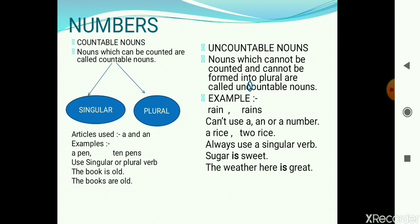Countable nouns have a singular and plural form — tree is singular and trees is plural. But uncountable nouns have only one singular form and no plural form. With countable nouns we can use 'a' or a number — we can say a pen or ten pens. With uncountable nouns we cannot use 'a' or a number — for example, we cannot say a rice or two rice; it is just rice.